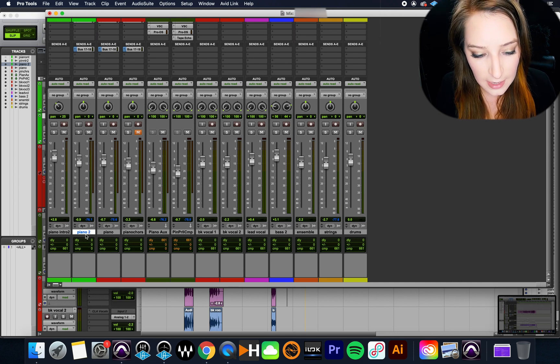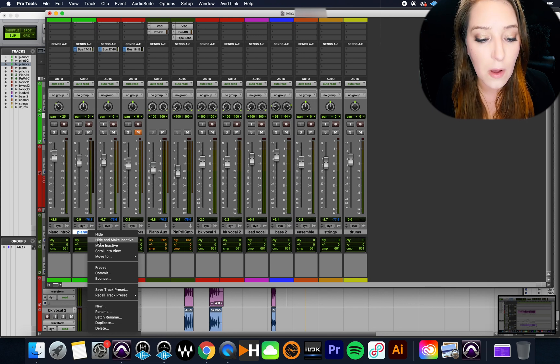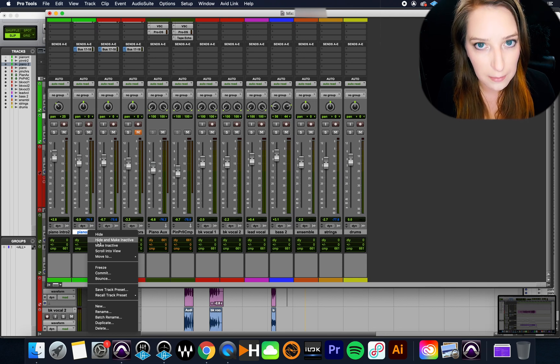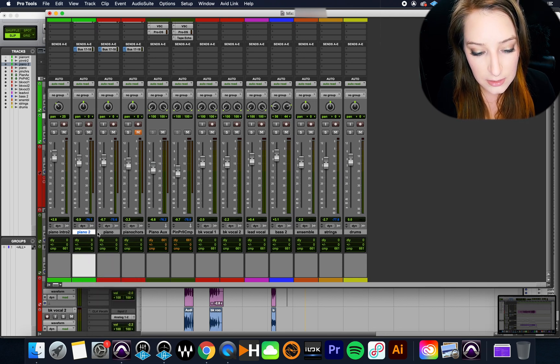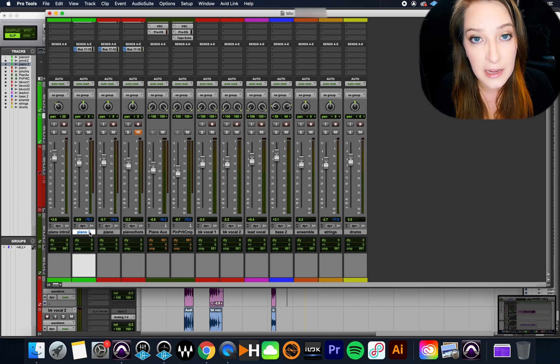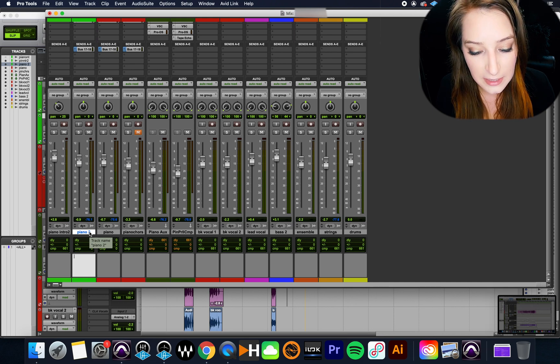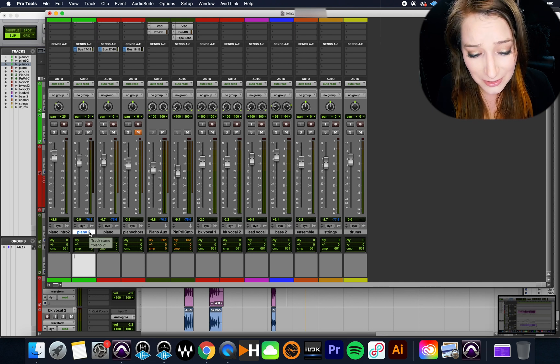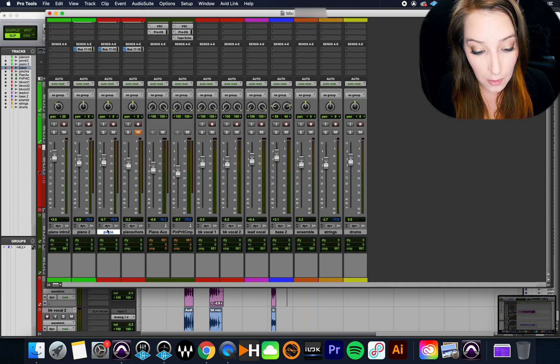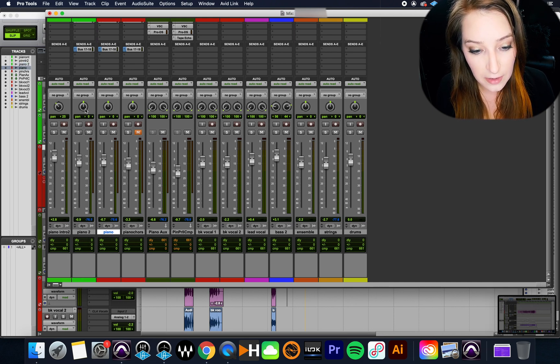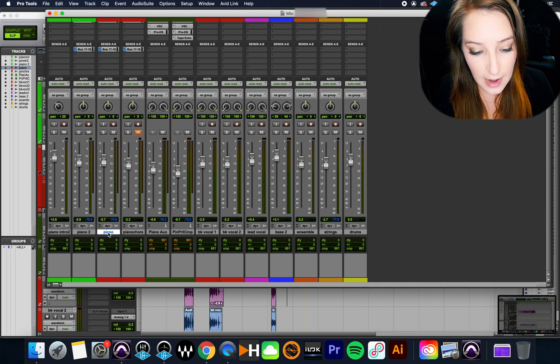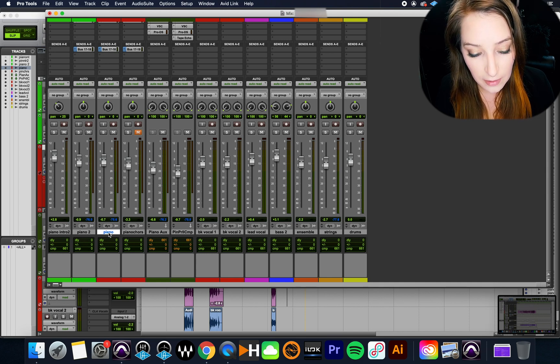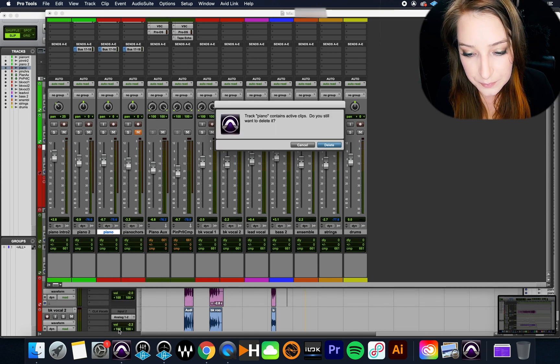And then once I'm happy with whichever one I have matched, so either this one or this one, you know, it just depends on which one you've decided to keep. I will then either hide and make inactive this original one, for example, if I had playlists, or sometimes I'll just straight up delete it. I don't have any playlists here. So there's not a lot to lose by deleting it. Or you could delete this one if you decided to copy everything over onto this track. Now this is no longer relevant. So I can just then go and delete this track.